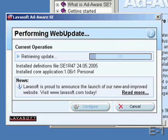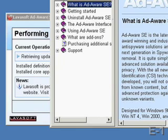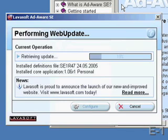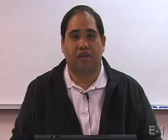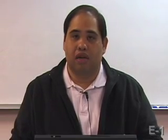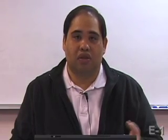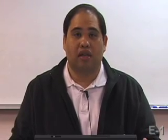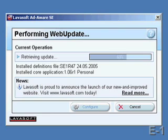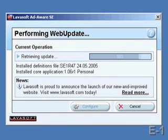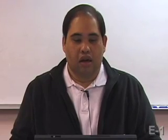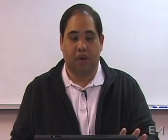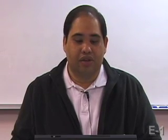The very first thing that happens is the help file pops up, which is essentially like a user manual electronically. Then the updated definitions are being downloaded. This is a good thing because as new pieces of adware and spyware are written, it's a good idea to get the latest and greatest definitions so that the program can recognize when something unwanted is going on. Once the updated definition has been installed, by default AdAware will automatically scan your PC.